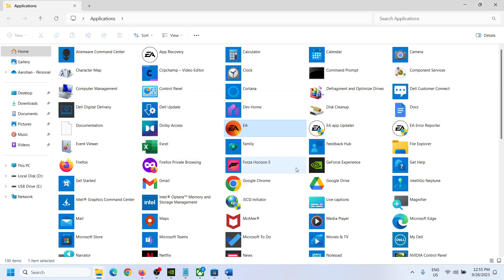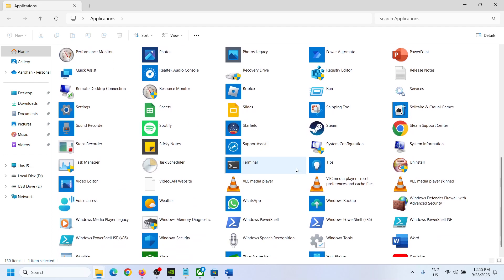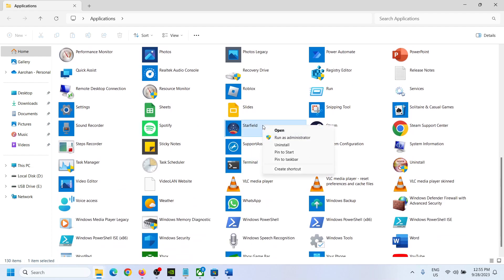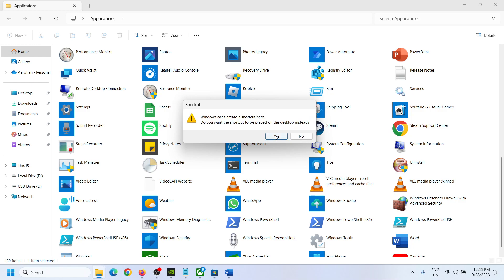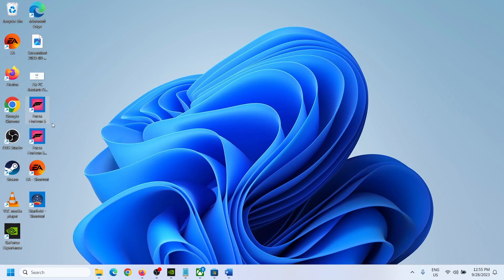For any application or game you want to create a shortcut for, just right-click and then click 'Create Shortcut' — even if you installed the game from the Xbox app or store. You can then go to your desktop and see all the shortcuts there.